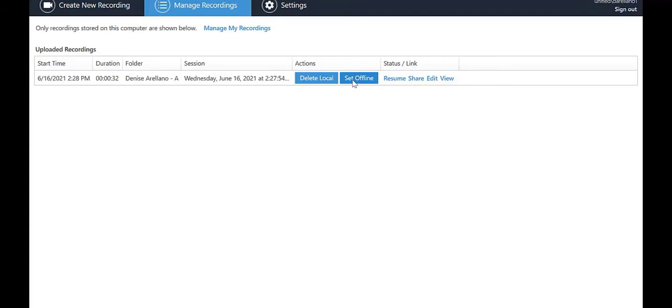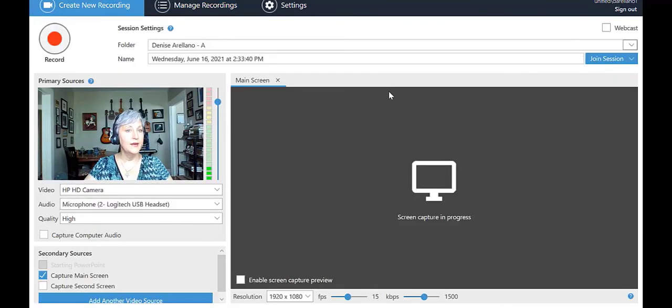You can also delete an offline recording with this button. Click the black button at the top left that says Create New Recording so we can revisit the main Panopto screen. Adding your PowerPoint.